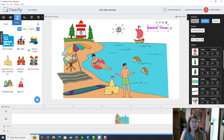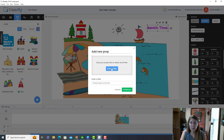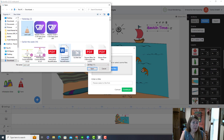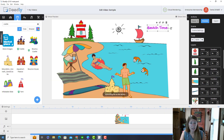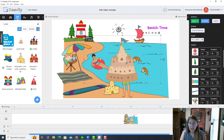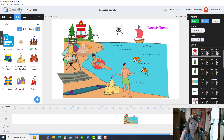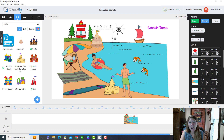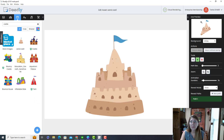I think the coolest feature is your ability to add your own graphics. Under Props, I'll click the plus sign, browse, and I have another sandcastle I want to use. It automatically adds it to your project. I'll put this one up here as a giant sandcastle.